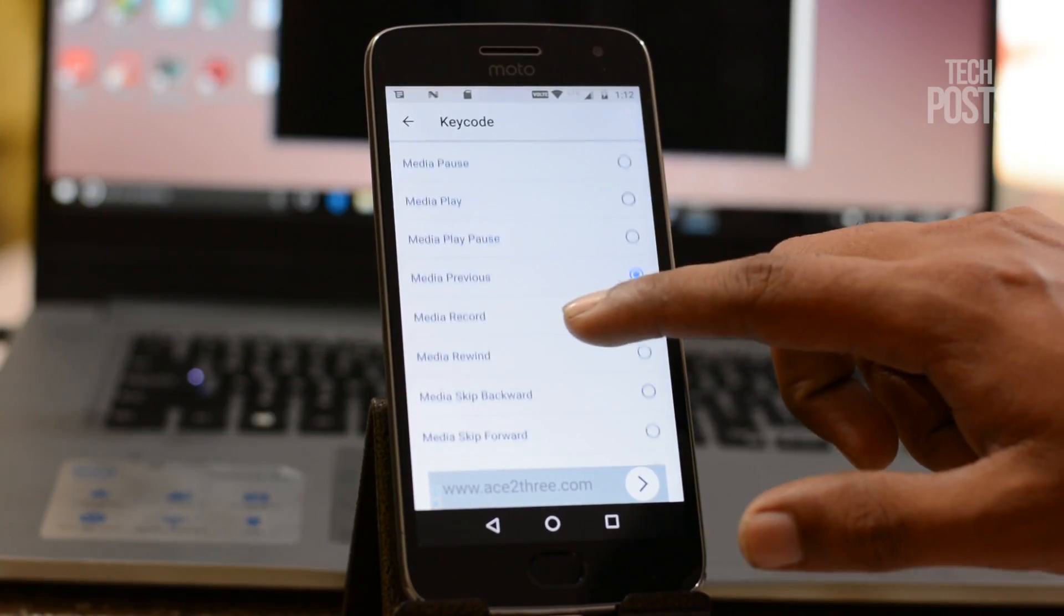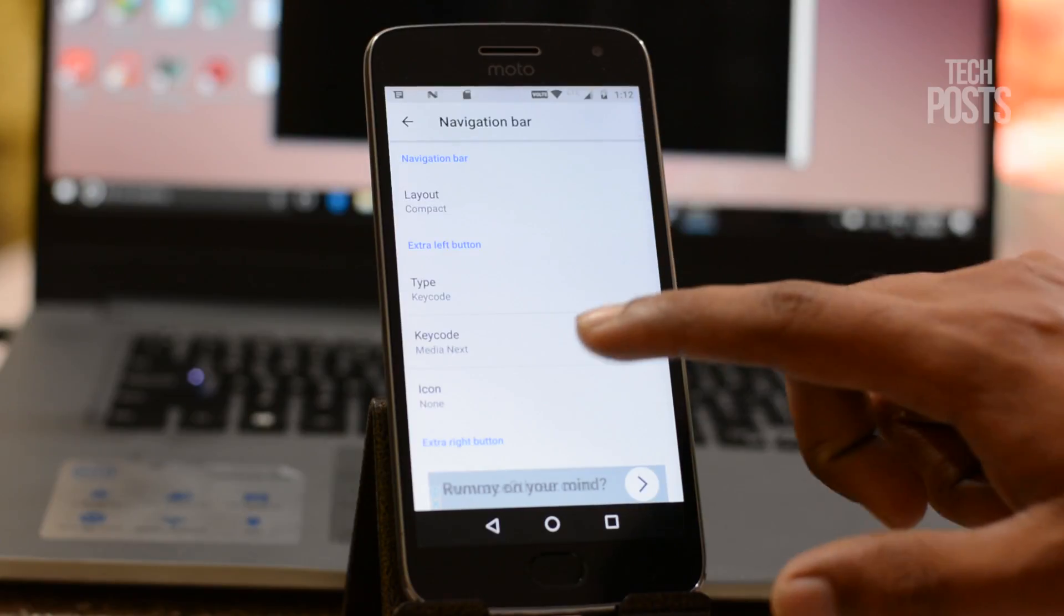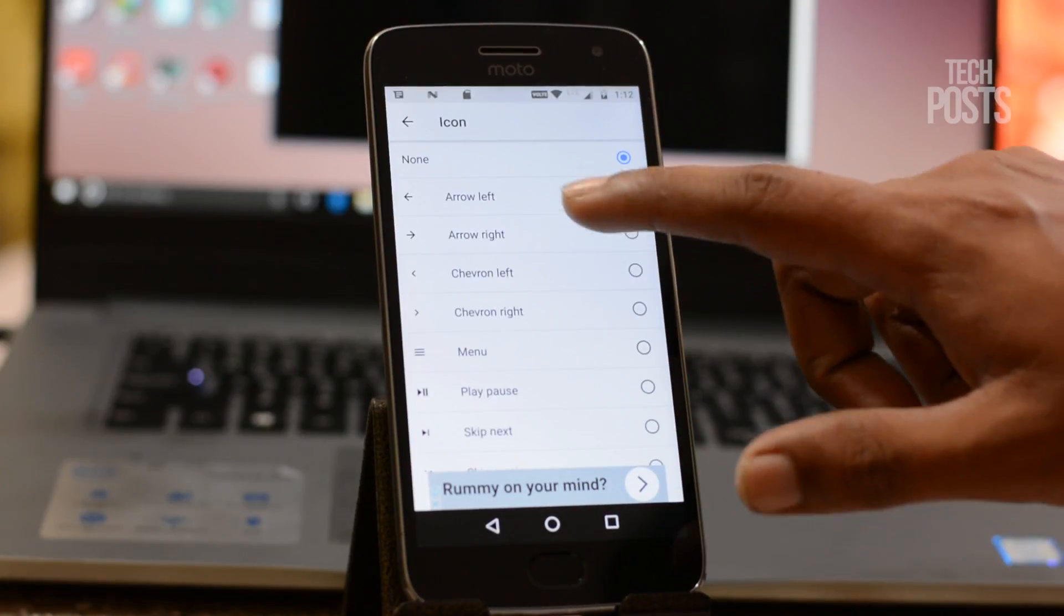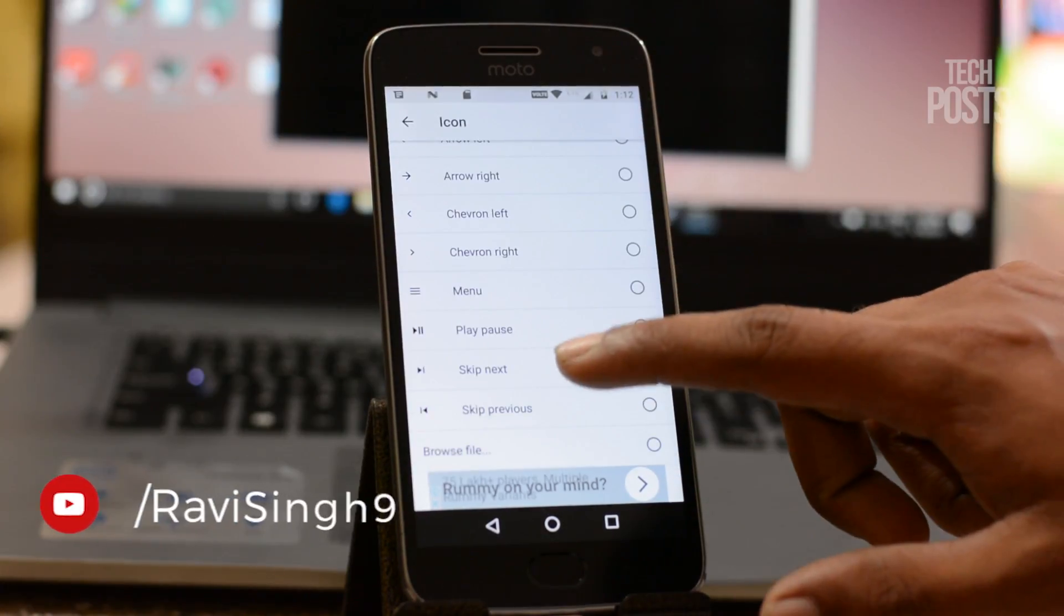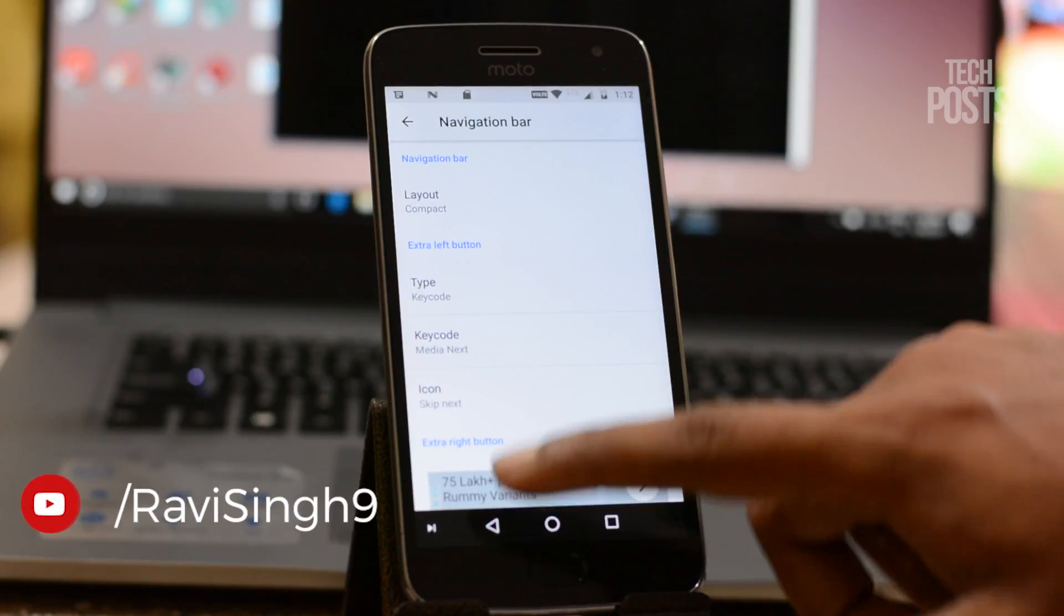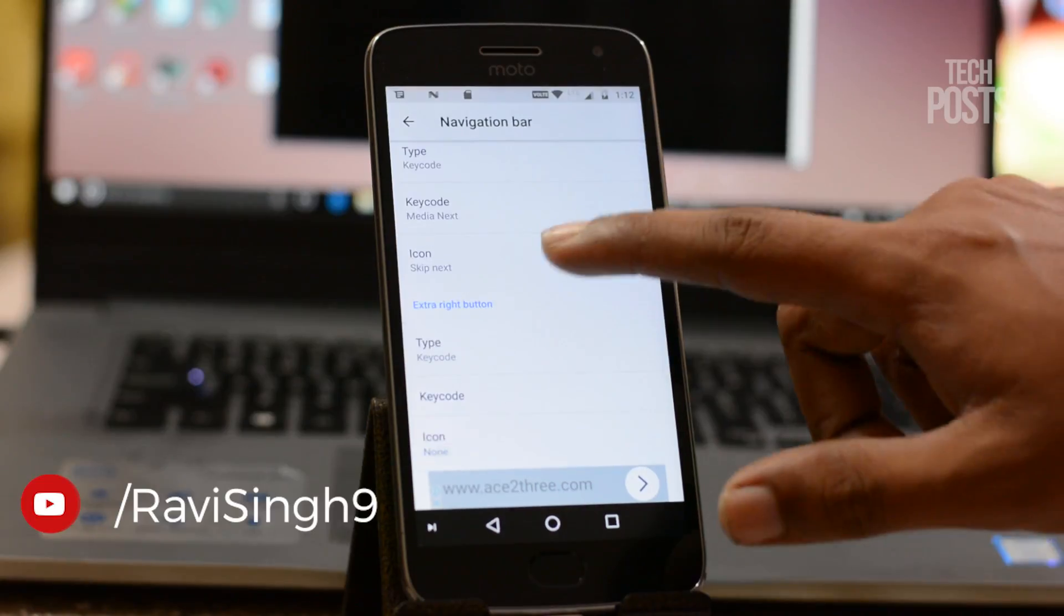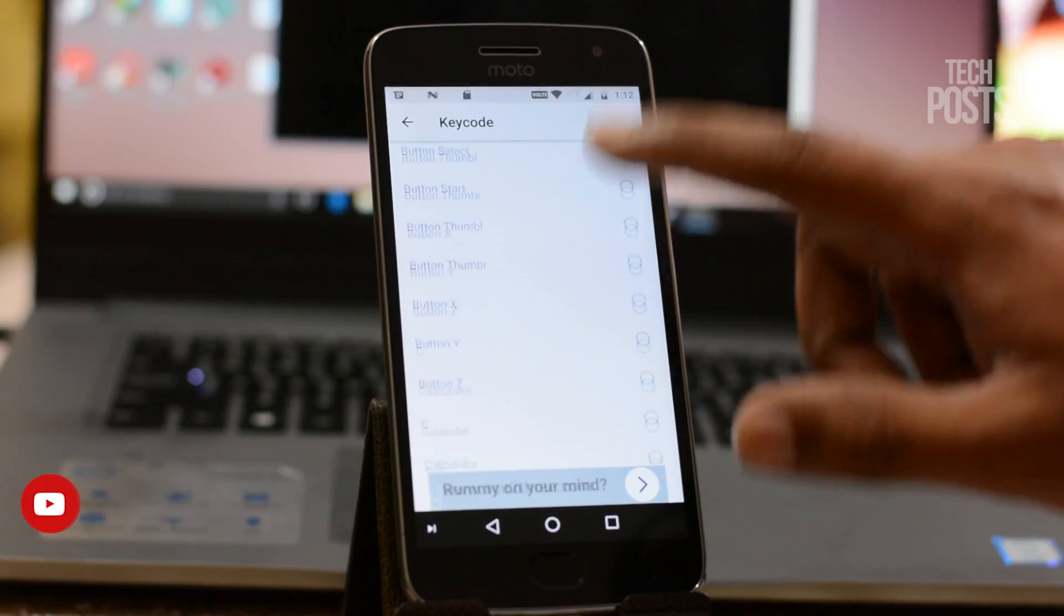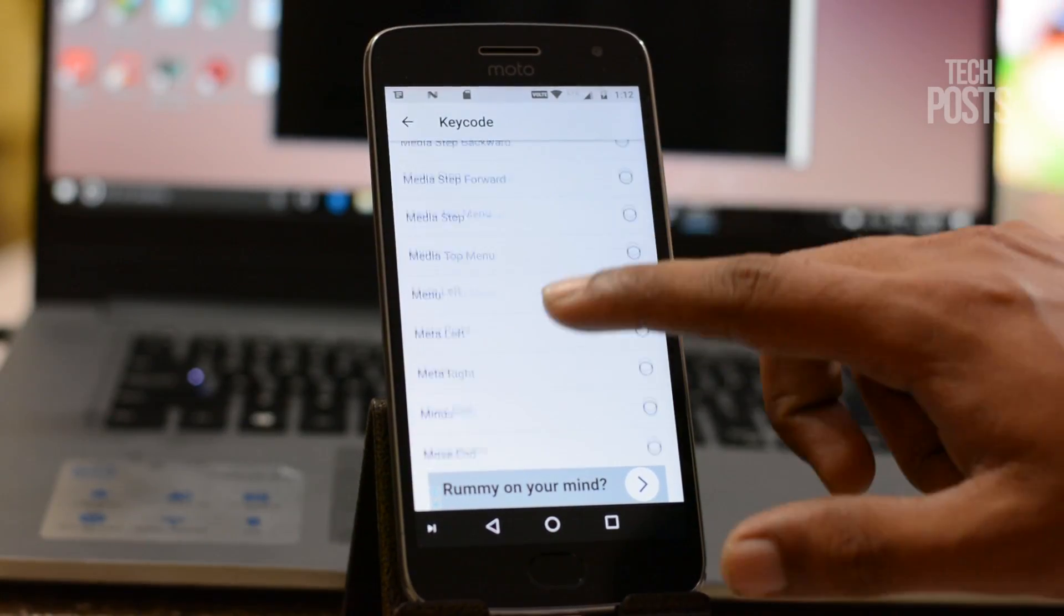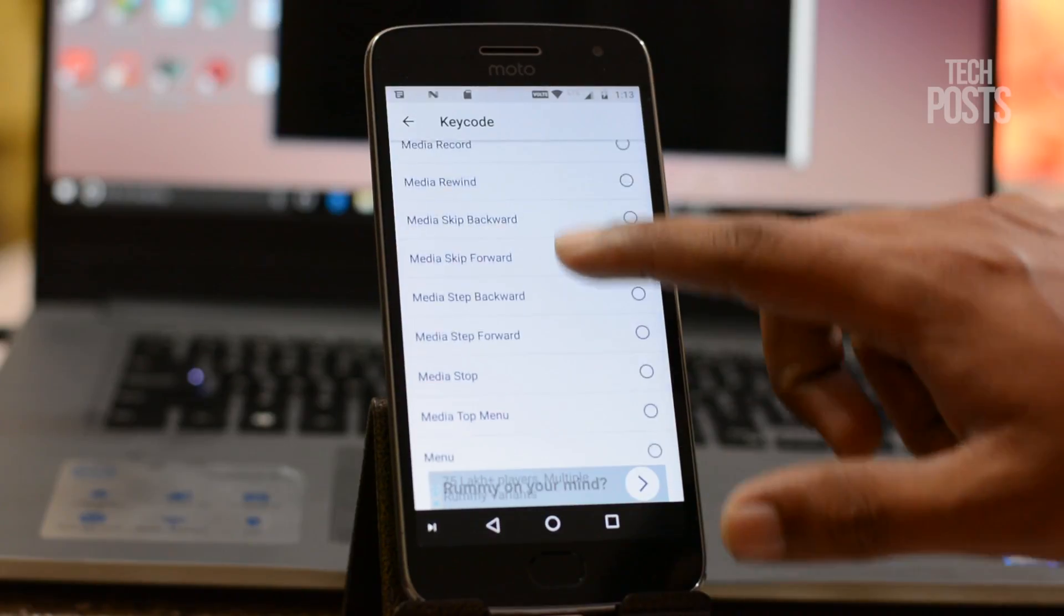Similarly I will choose keycode in the extra right button. Under keycode I will choose media next and under icon I will choose arrow right.